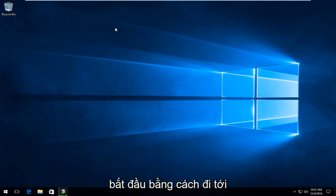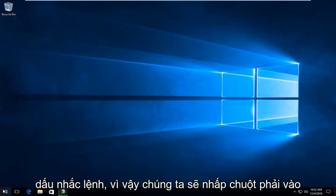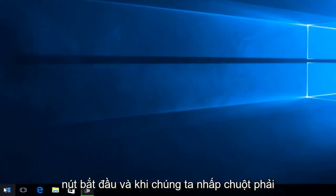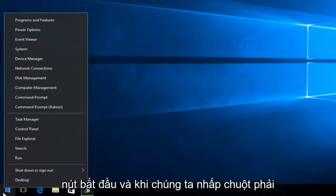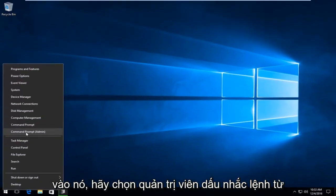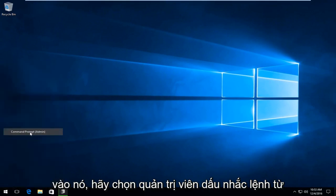We're going to start by heading over to the Command Prompt. Right click on the Start button, and once you right click on it, select Command Prompt Admin from the list.